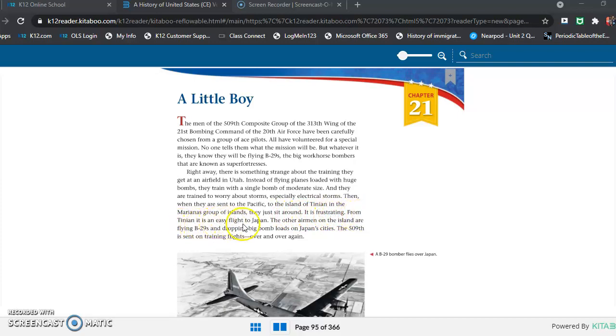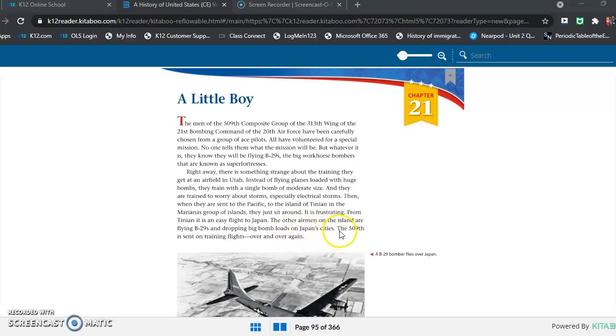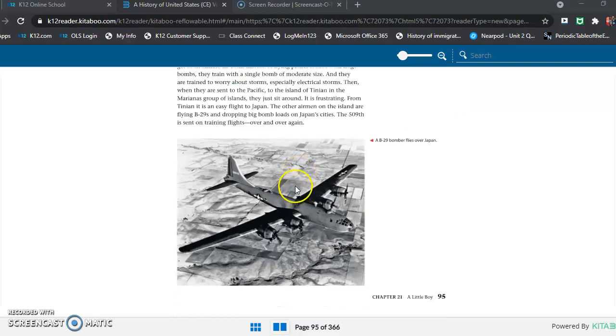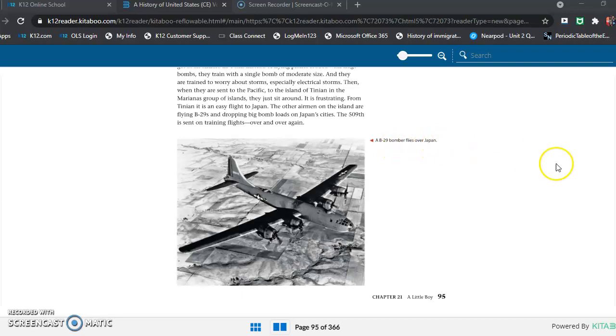From Tinian, it is an easy flight to Japan. The other airmen on the island are flying B-29s and dropping big bomb loads on Japan's cities. The 509th is sent on training flights over and over. And we have a picture down here. A B-29 bomber flies over Japan.